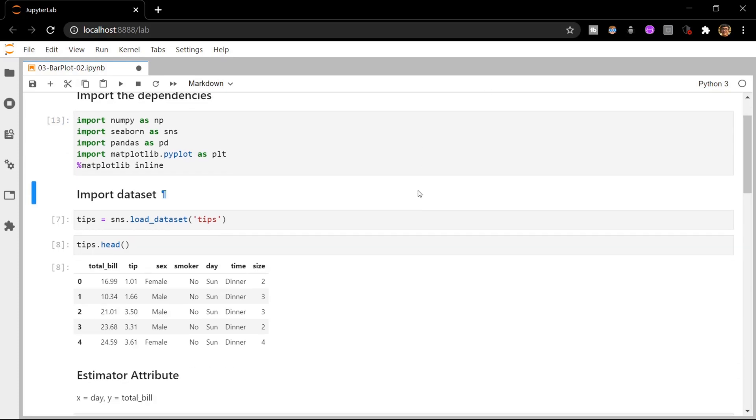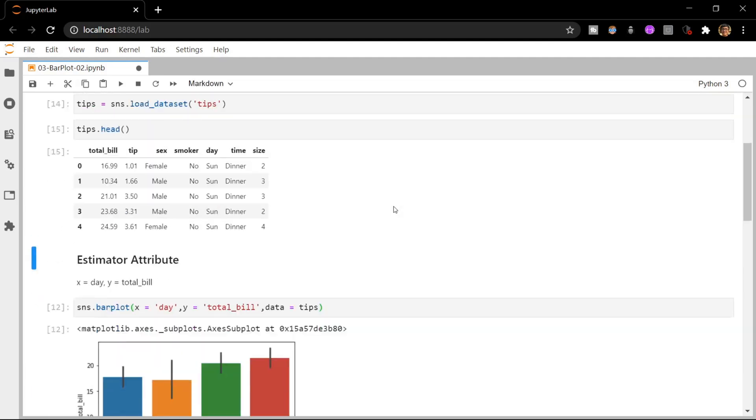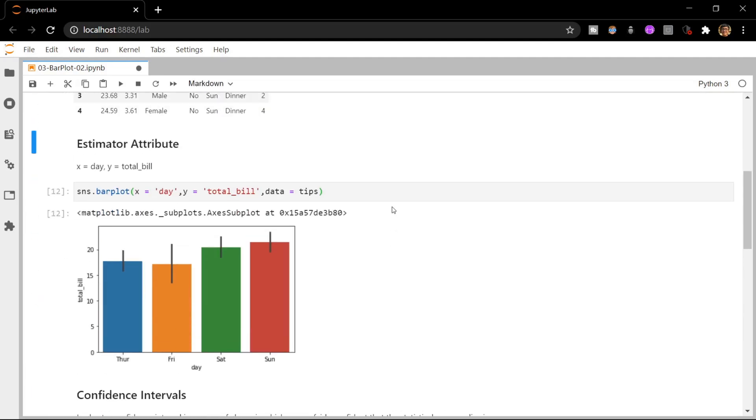The next thing we are going to do is load our dataset, which is the tips dataset, into the notebook. We can do this using the load_dataset function of Seaborn. Then I'll take a sneak peek at the dataset using the head function of pandas.